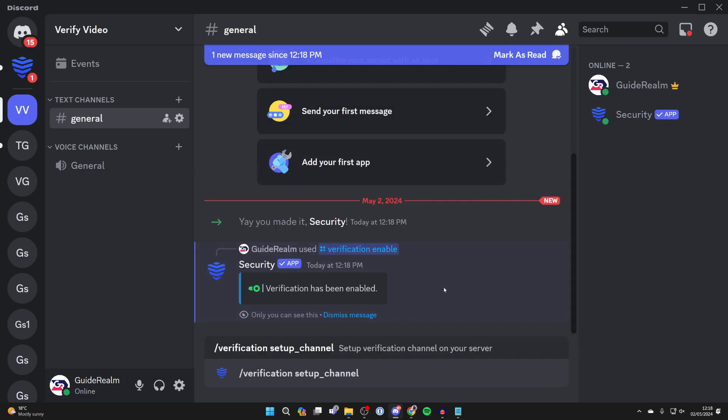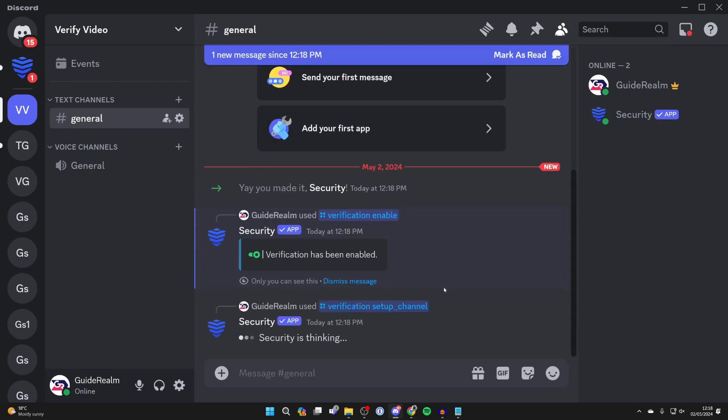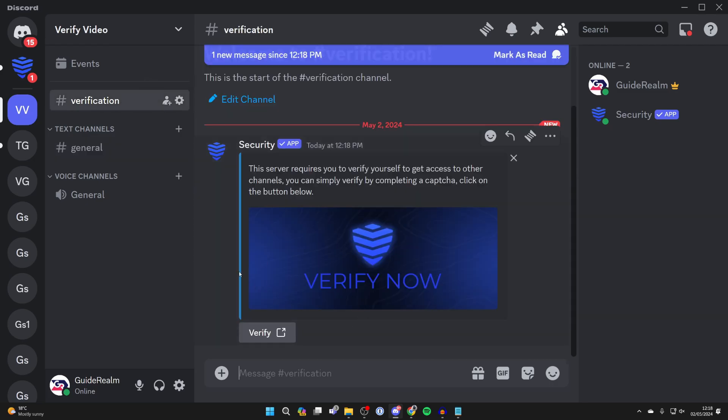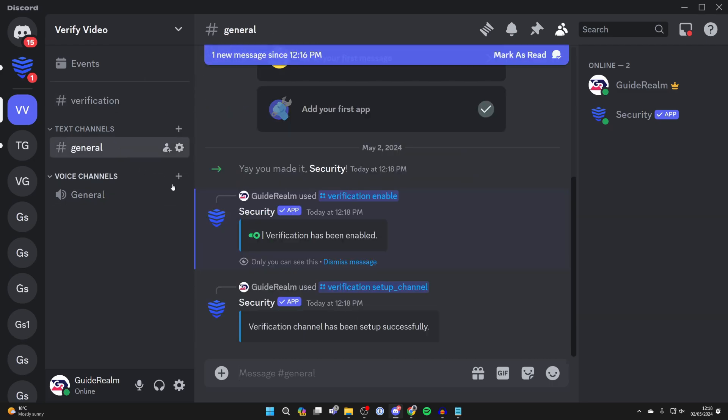You can select it from the list and go and send that message and the verification channel will be set up as you can see.